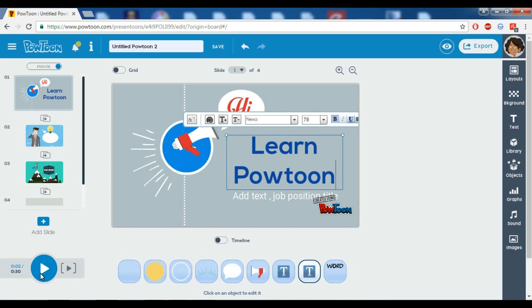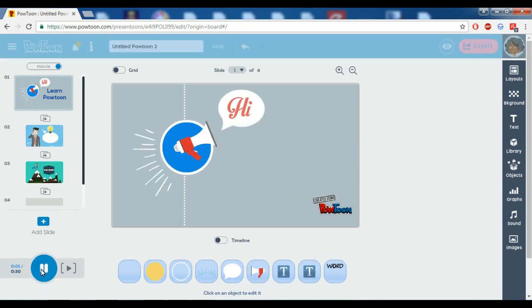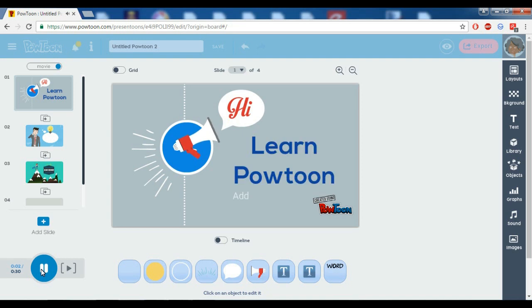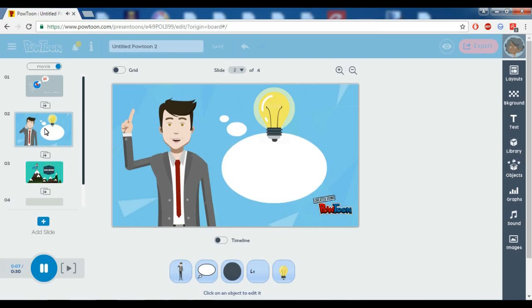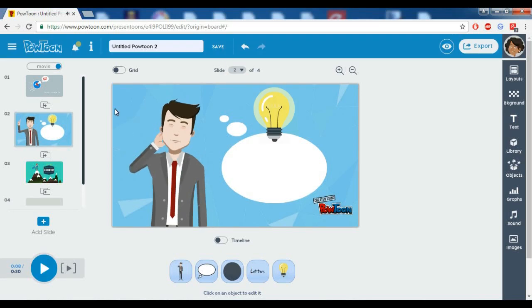If you want to play this, you can play it and see how the animation works. You can edit your own text, whatever you want. I will move to the next one.